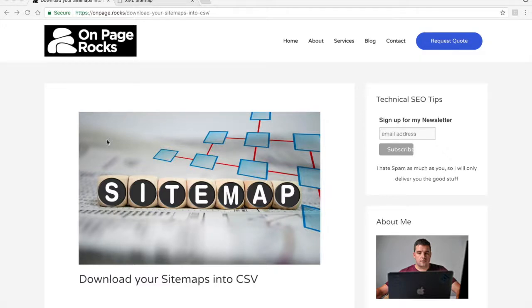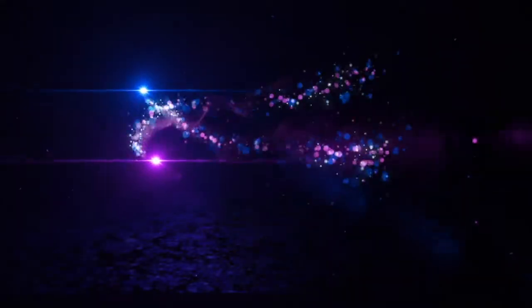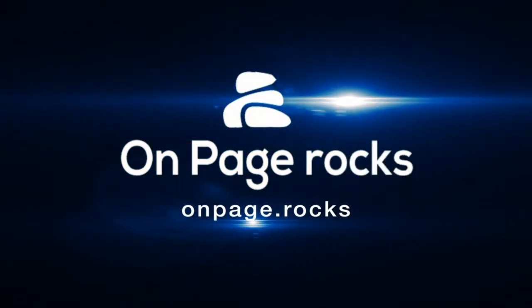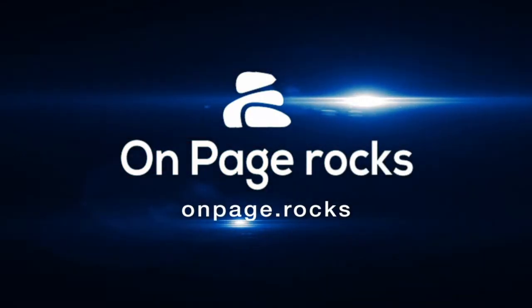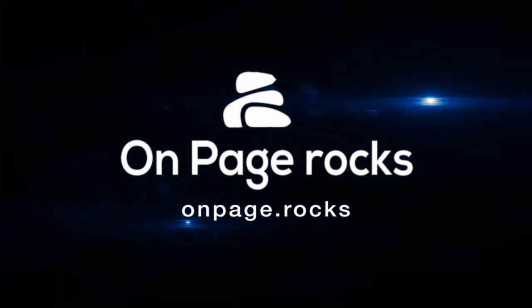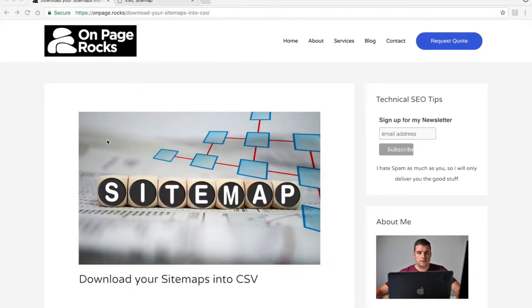In this short video I'm going to show you how to download your sitemap and turn it into a CSV file so you can analyze it and check for errors.